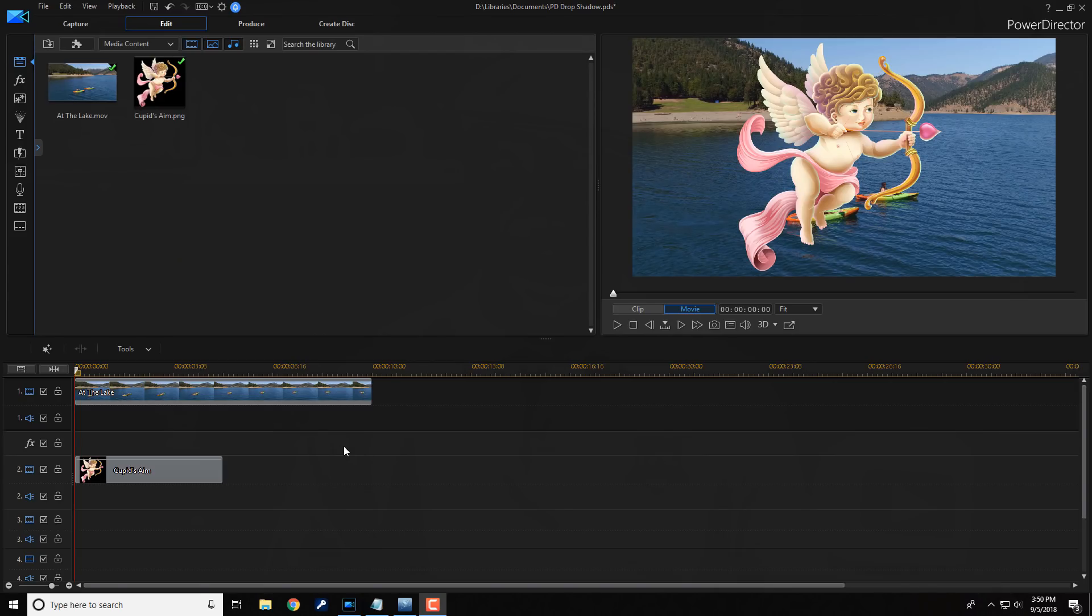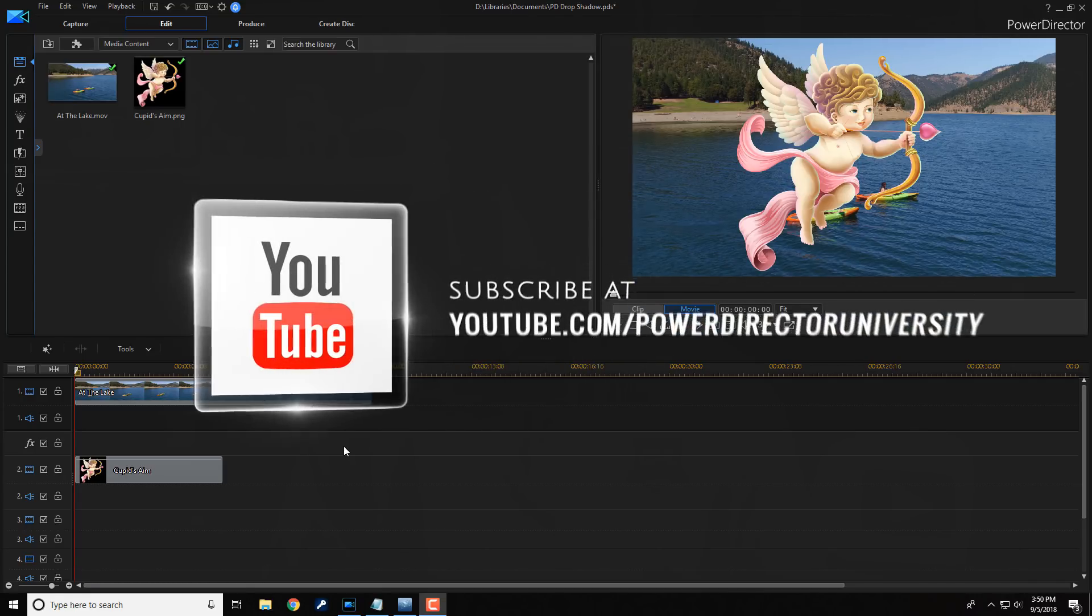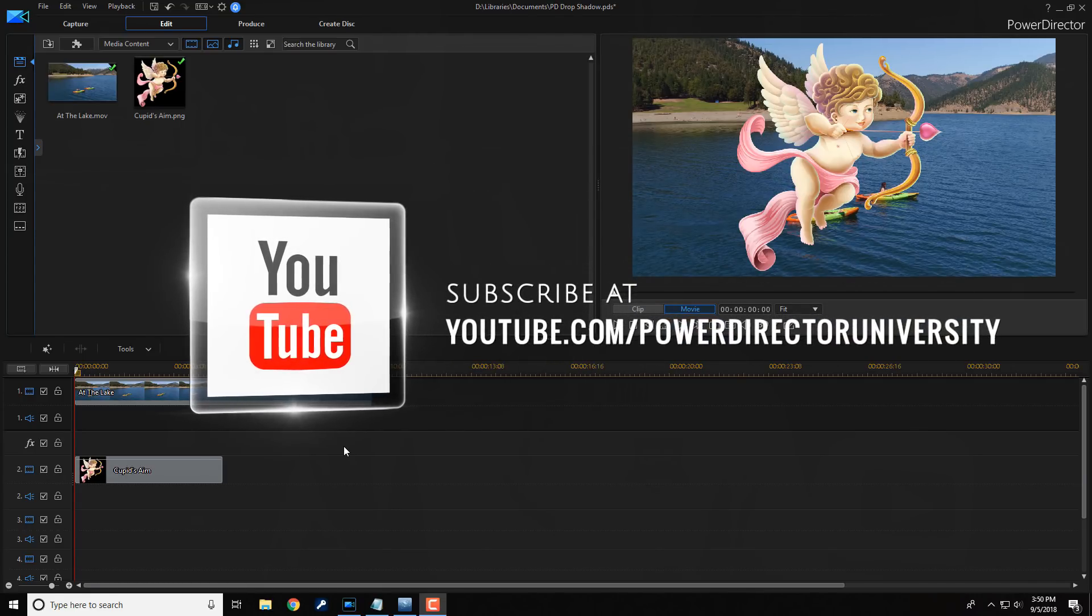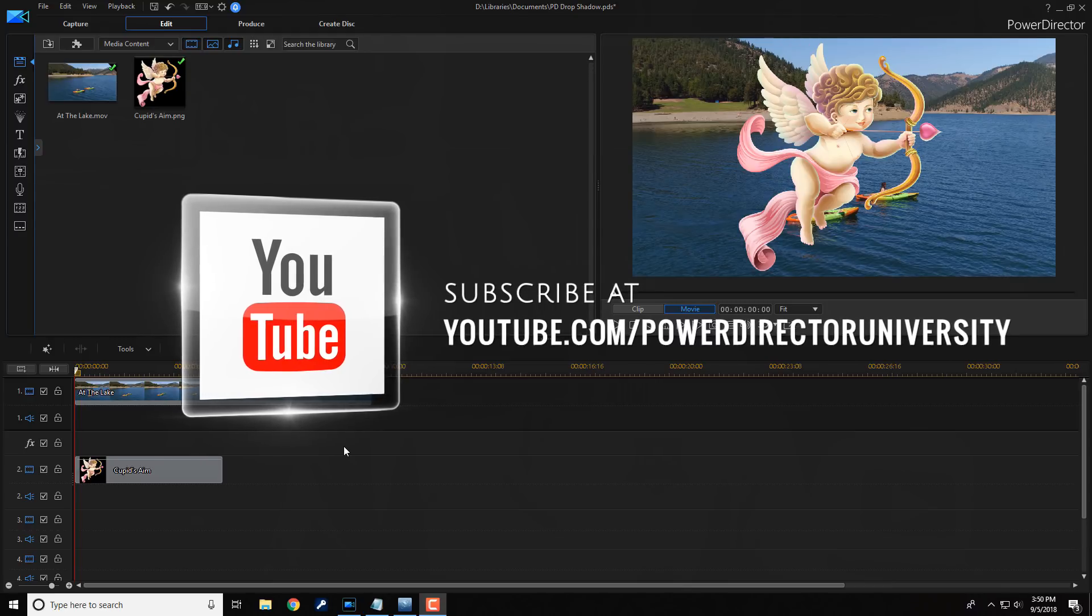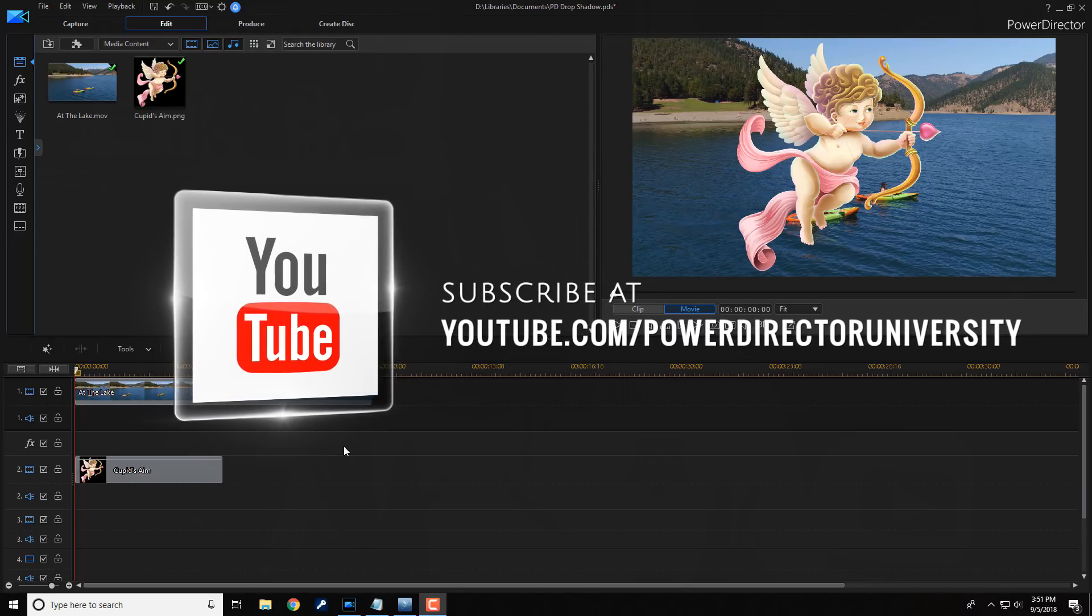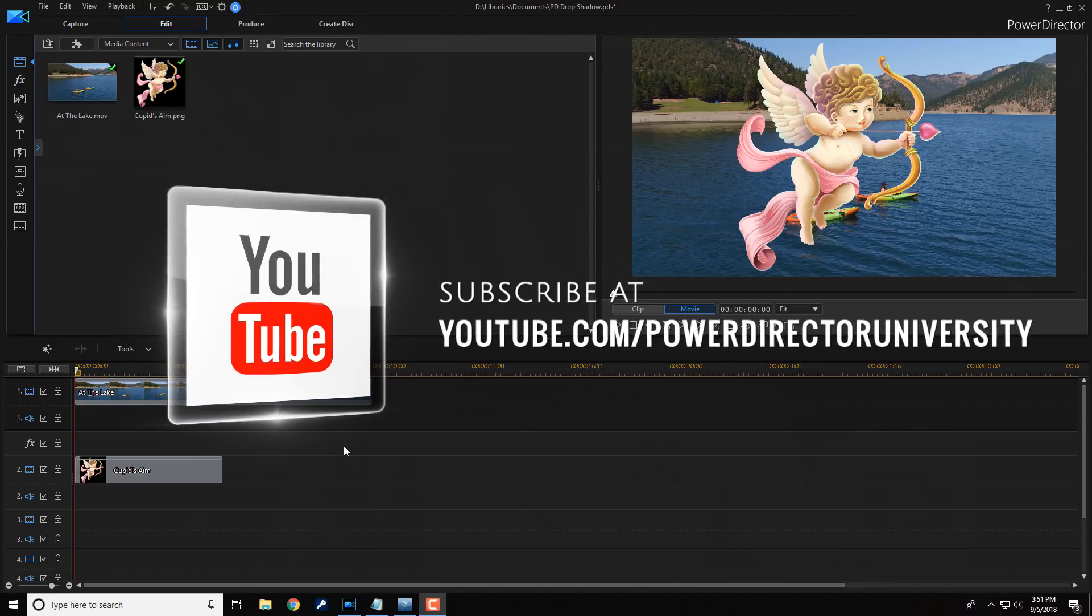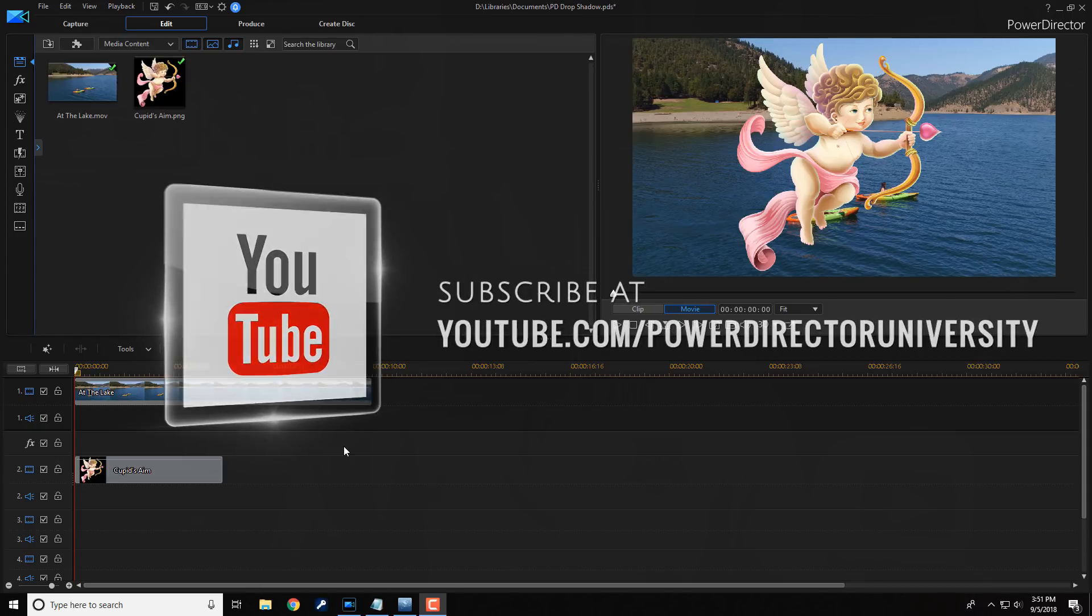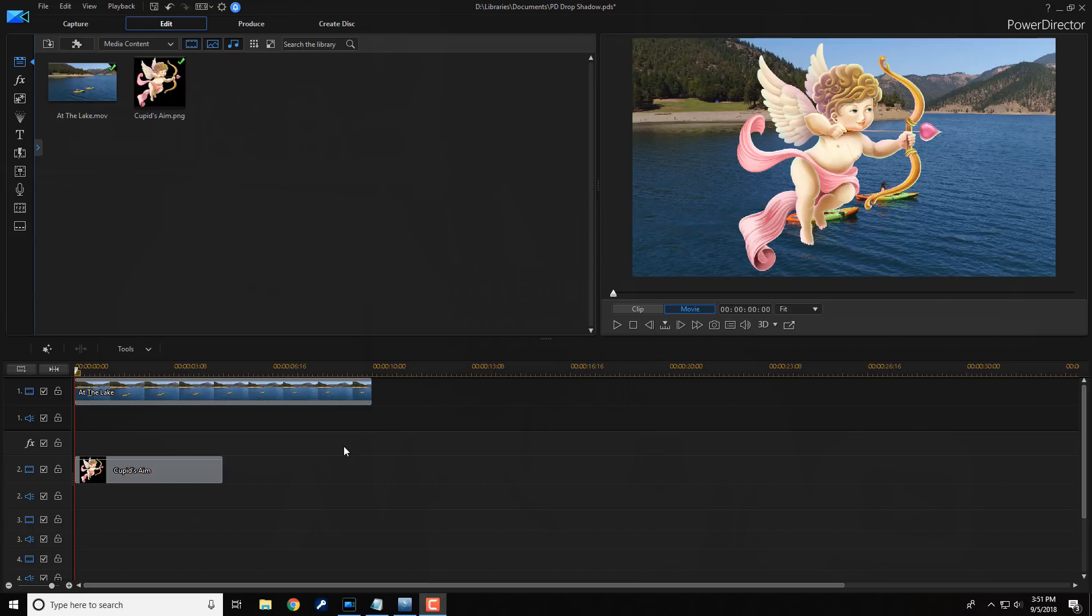Here we are in PowerDirector 16. Today, I'm going to show you how to apply a drop shadow to an object. Before we get started, I want to remind you to subscribe to PowerDirectorUniversity to see great tips and tricks just like this every Saturday. Let's drop some shadows on them. The drop shadow effect is used with objects that have a transparent background such as a chroma key green screen video or a picture with a transparent background like a .png image.